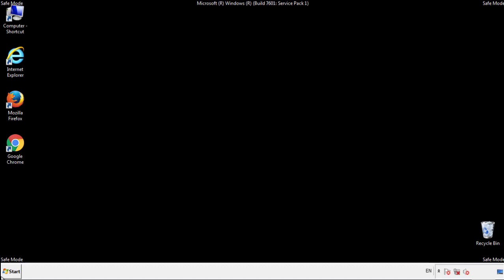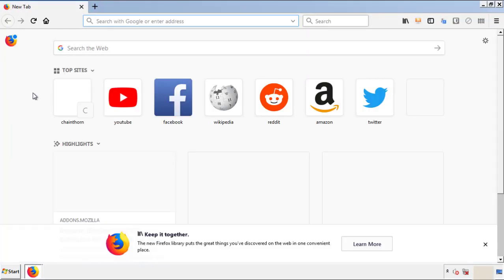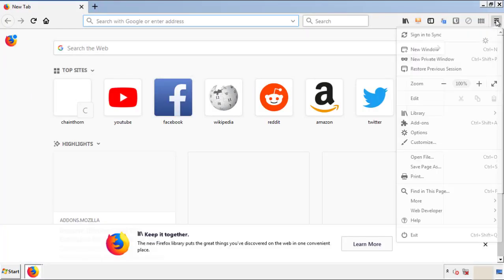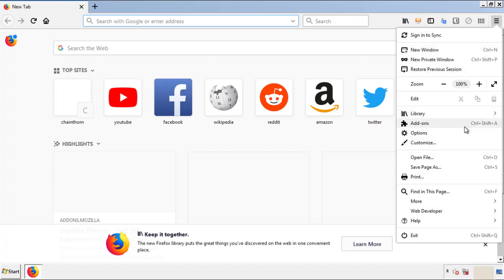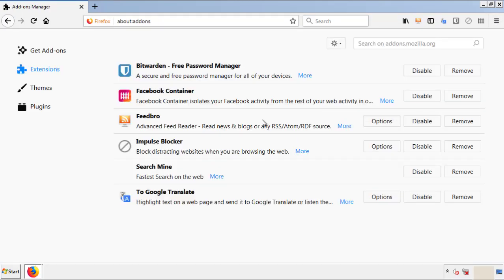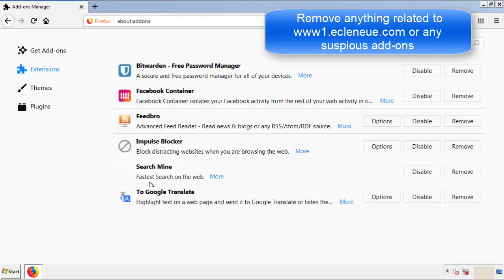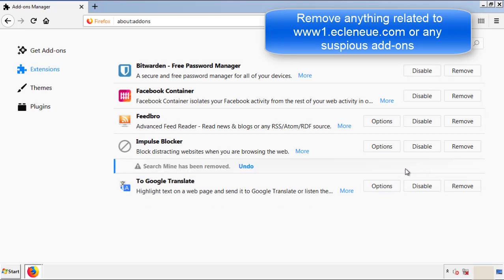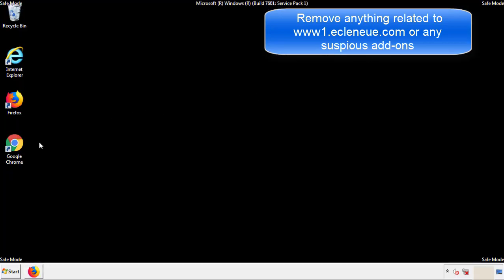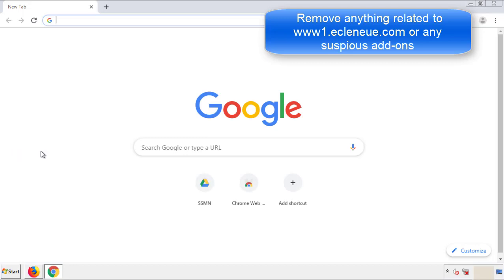We want to make sure there aren't any leftovers in our browser extensions, so we'll start with Firefox. Back to the menu icon and down to Add-ons. From here, we'll be looking for any extensions that may be causing our problems, so have a look around and delete everything that looks suspicious. Once Firefox is restarted and we've made sure there are no miscellaneous extensions, we can move on to Chrome.